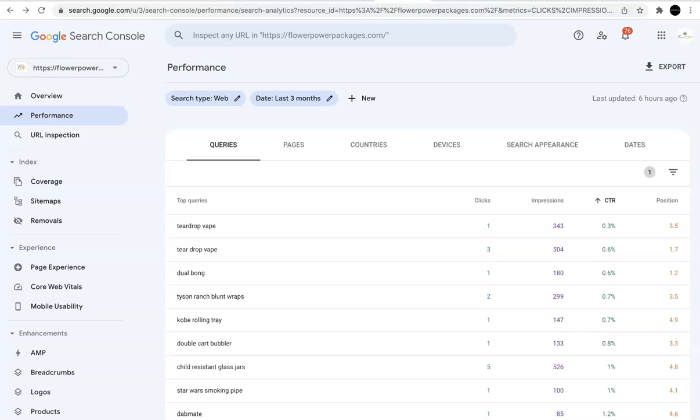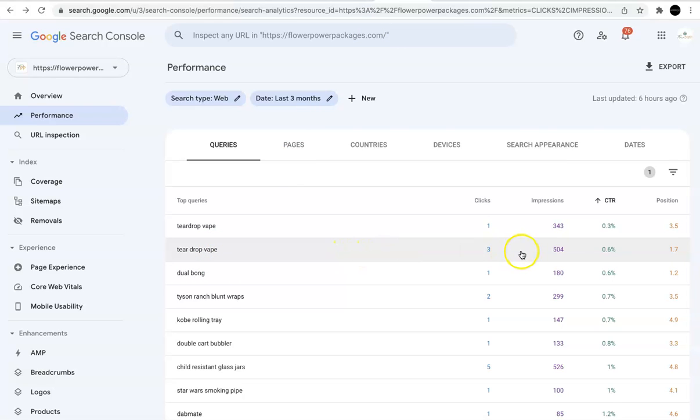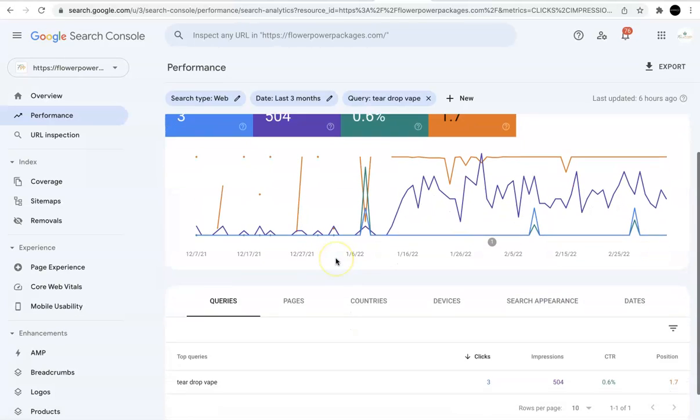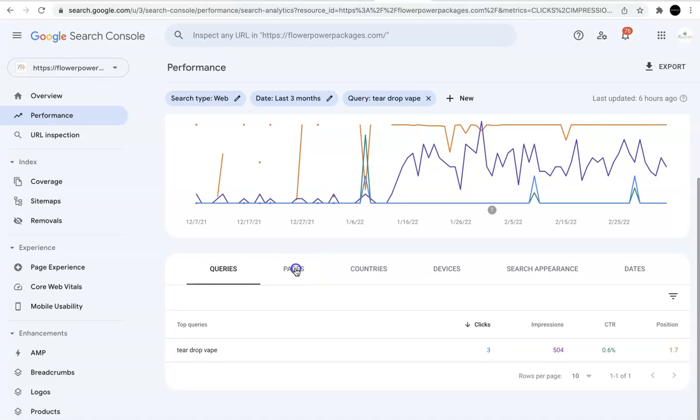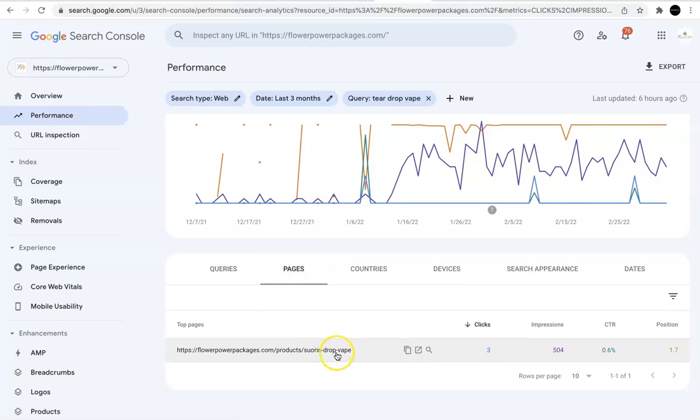So let's go back to Search Console, and let's click on Teardrop Vape. Again, it only gets three clicks. Impressions, 504. The click-through rate is 0.6. Alright, so let's click on that. Let's go to Pages. Let's look at the page. So this is the page.